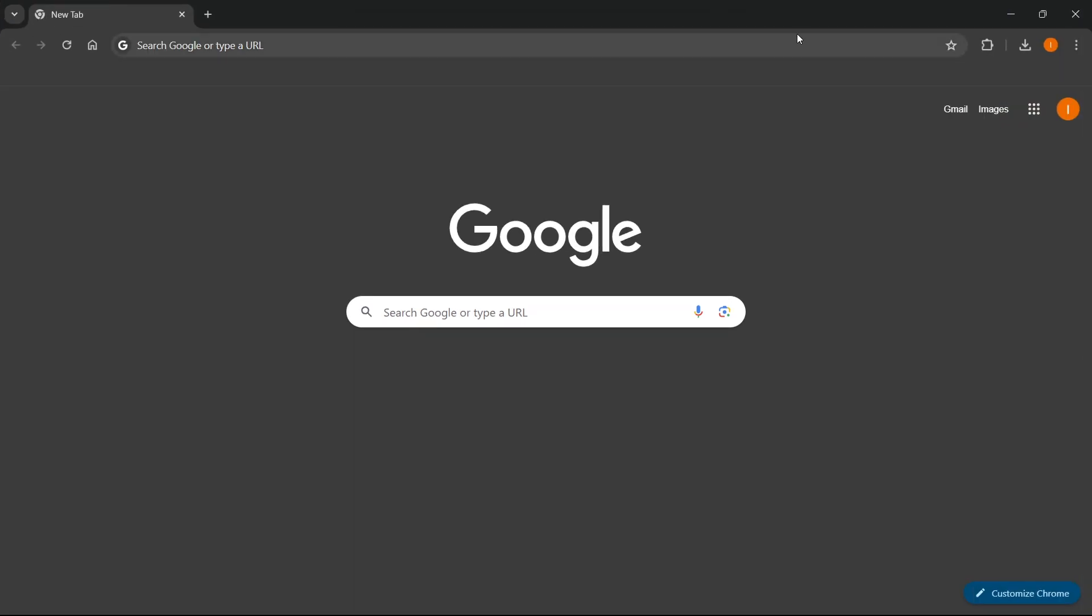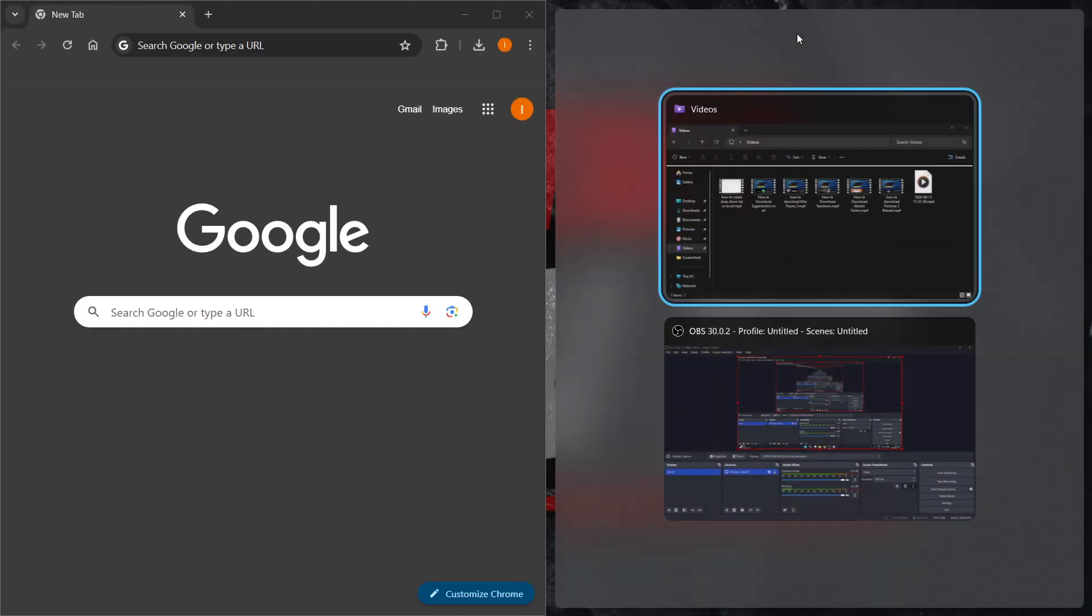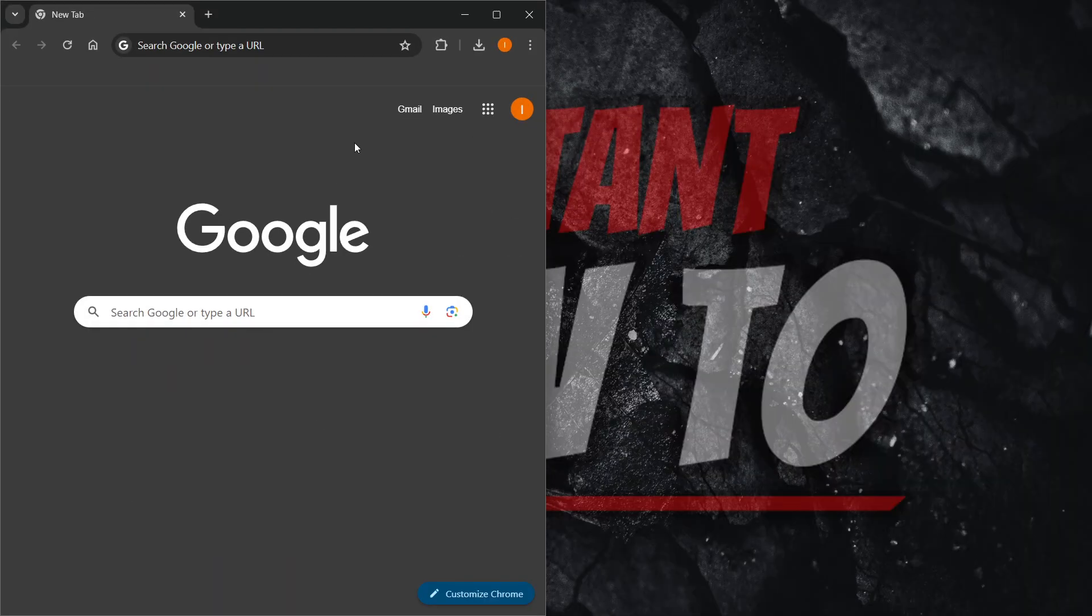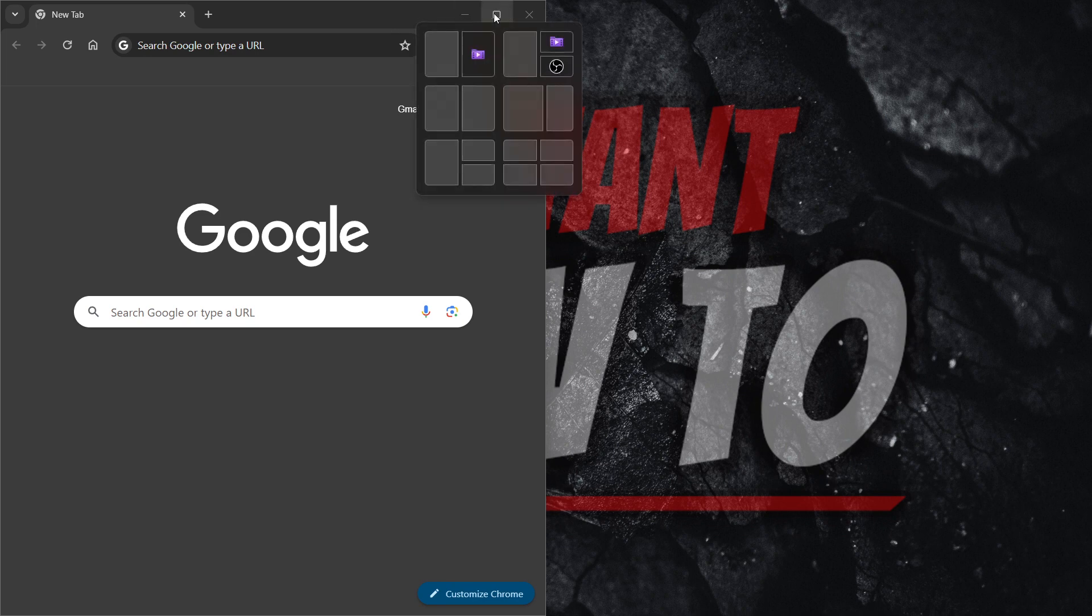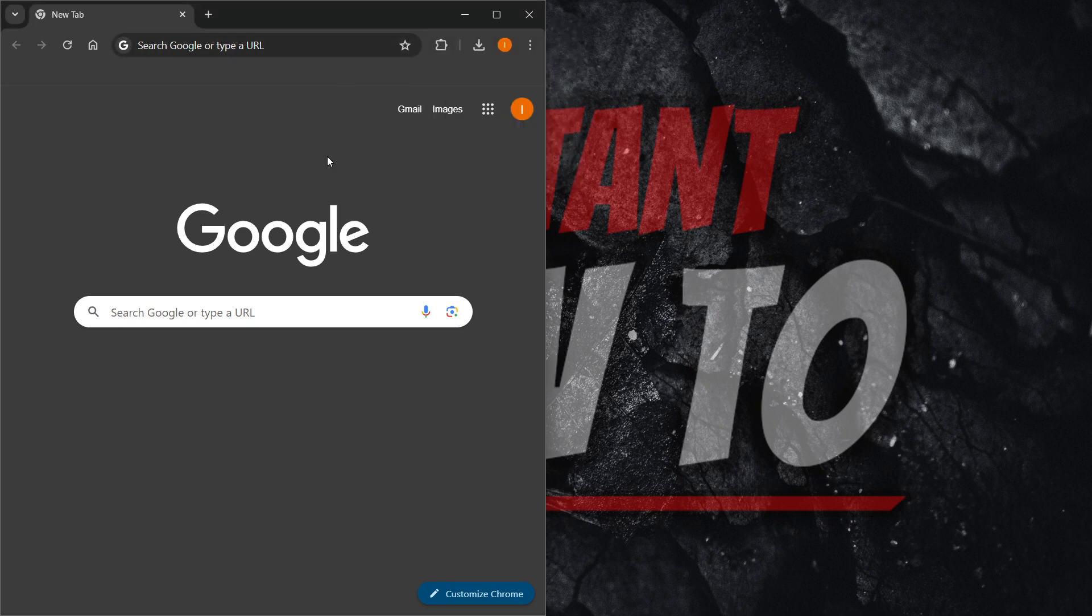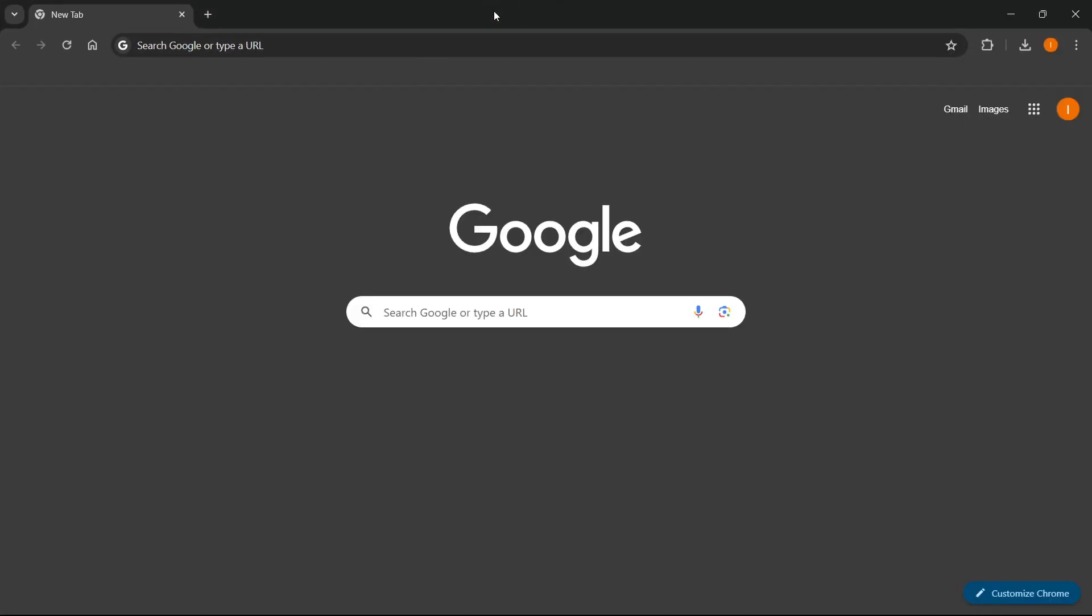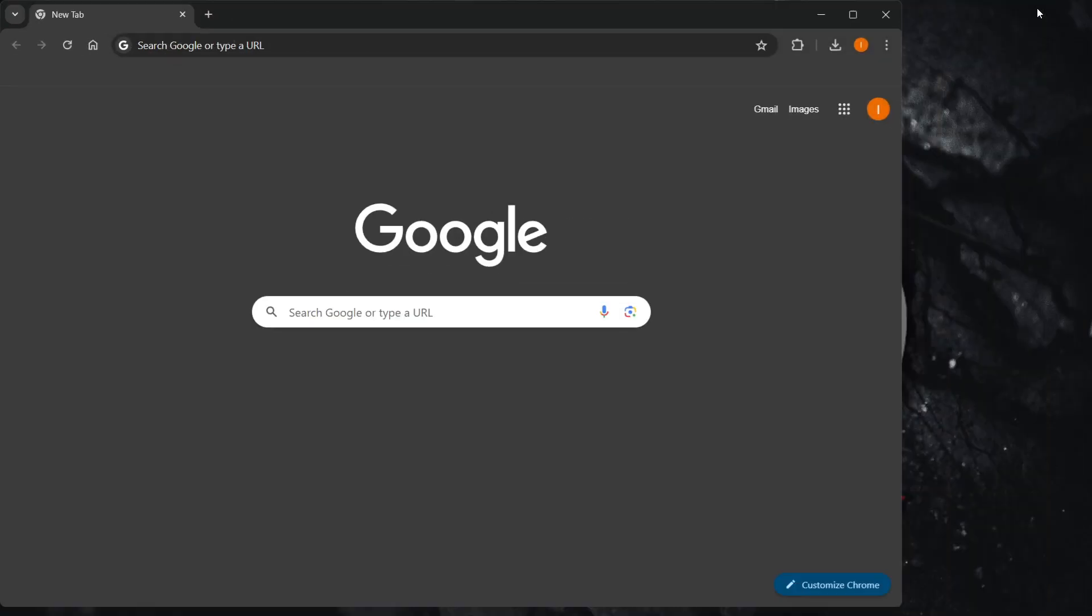Now, if you don't like the split screen anymore, you can simply use this button over here to maximize it and to use it full screen. Just like that, as you can see.